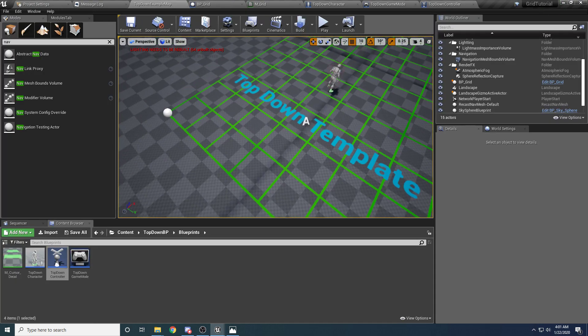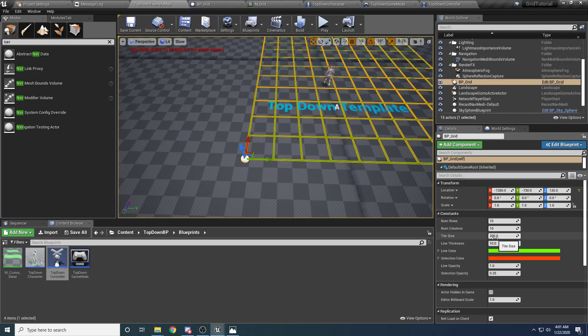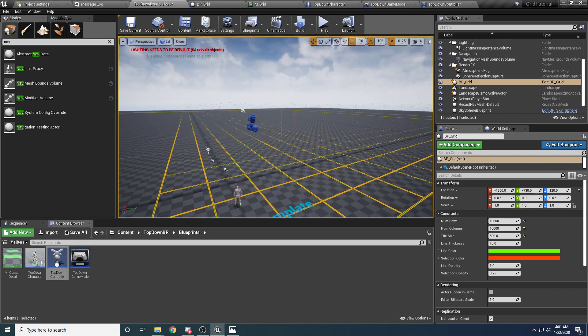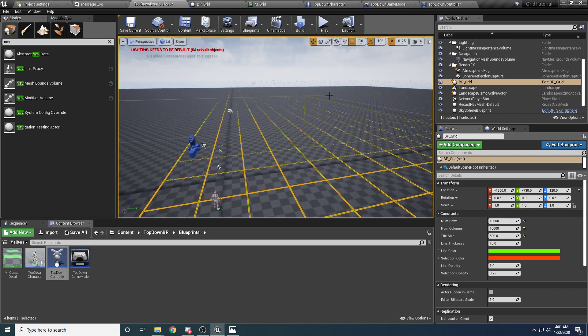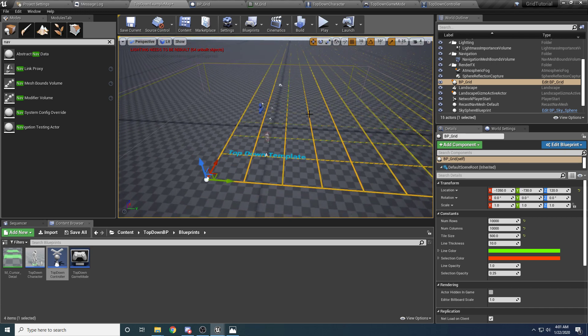And I can totally make this grid tile size 500, number of rows 10,000. And this is just insanely optimized. So there's like absolutely no performance impact at runtime.